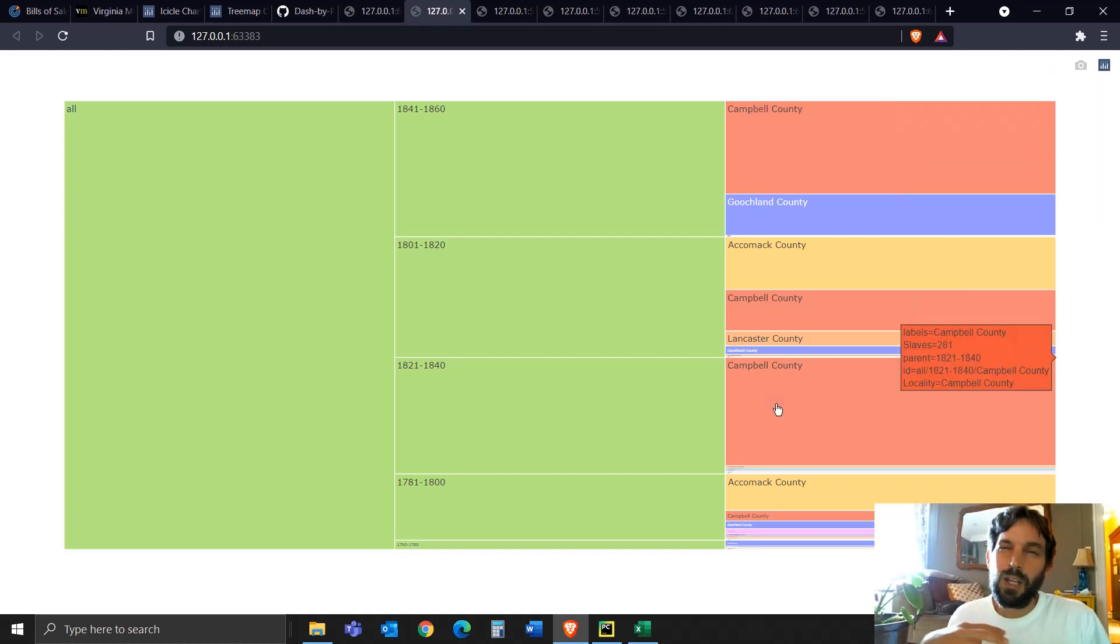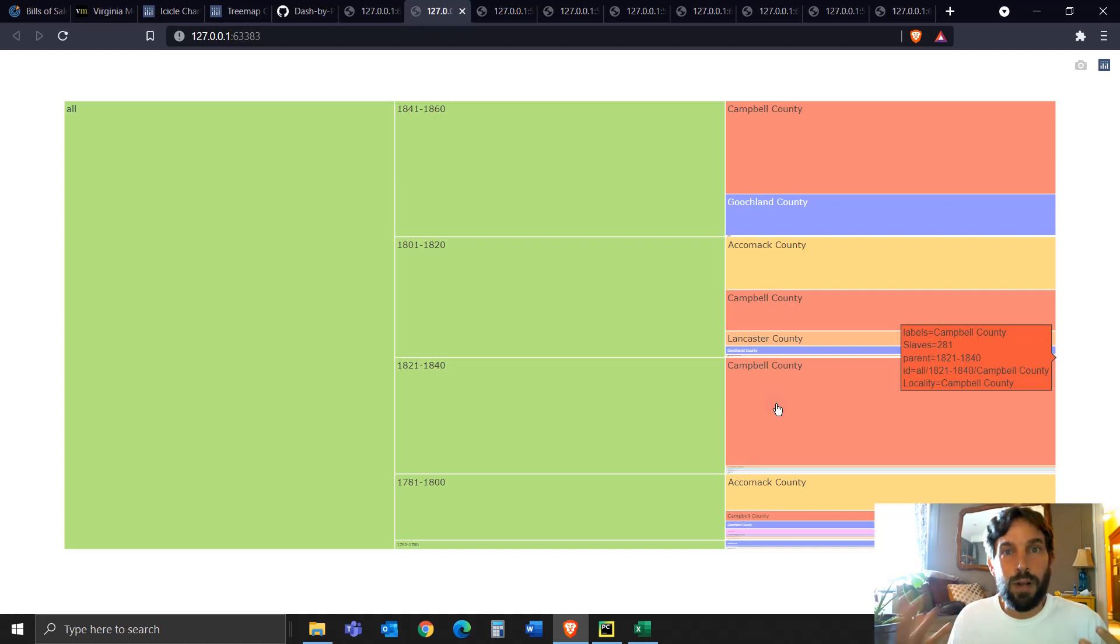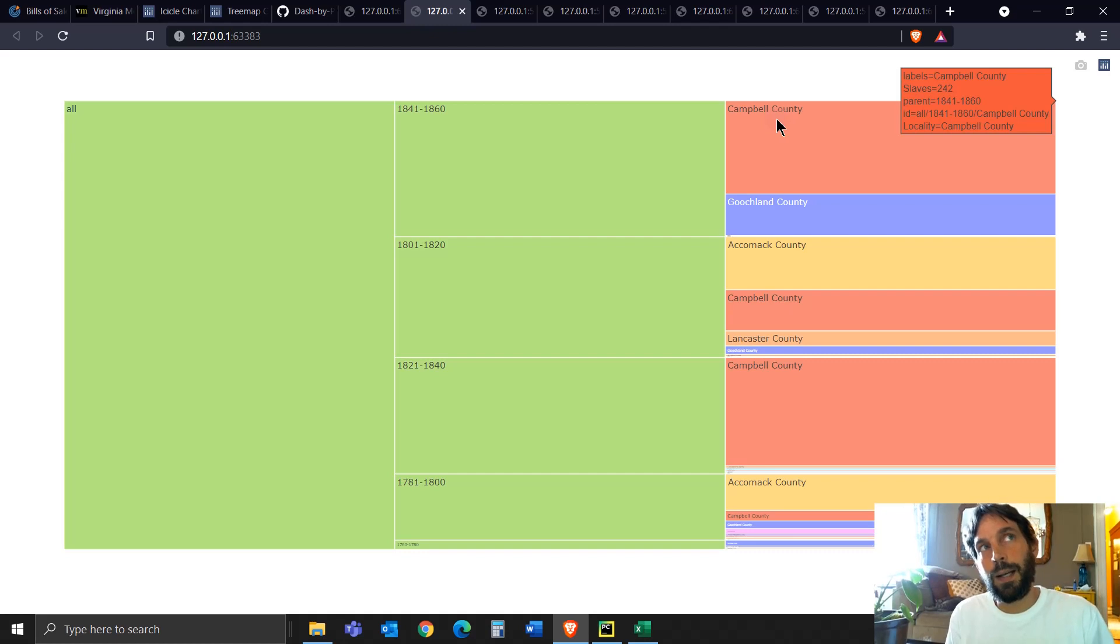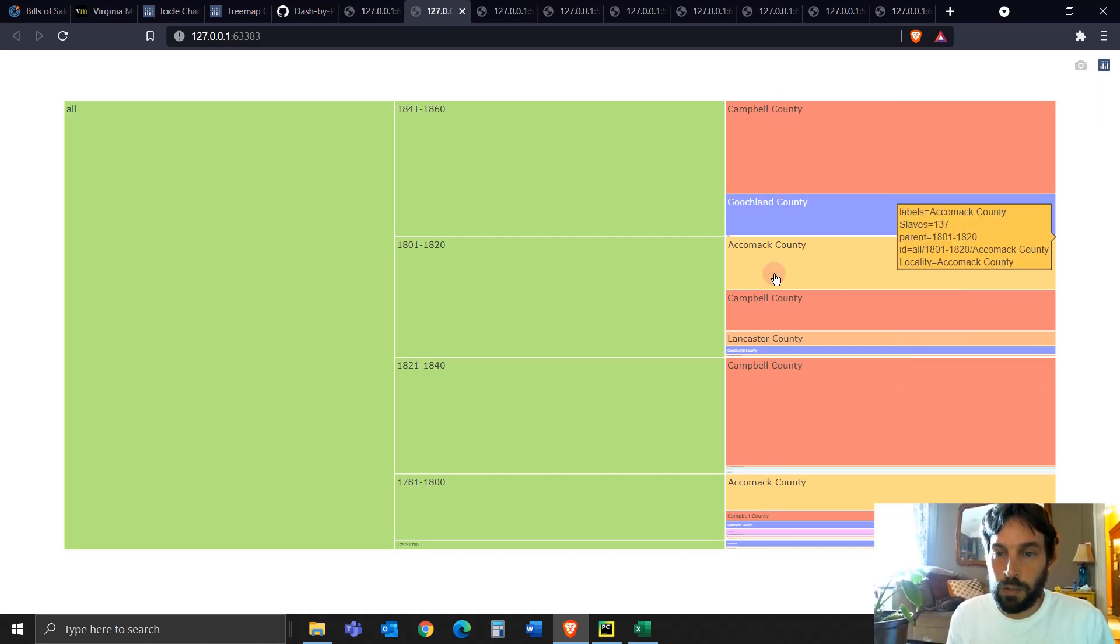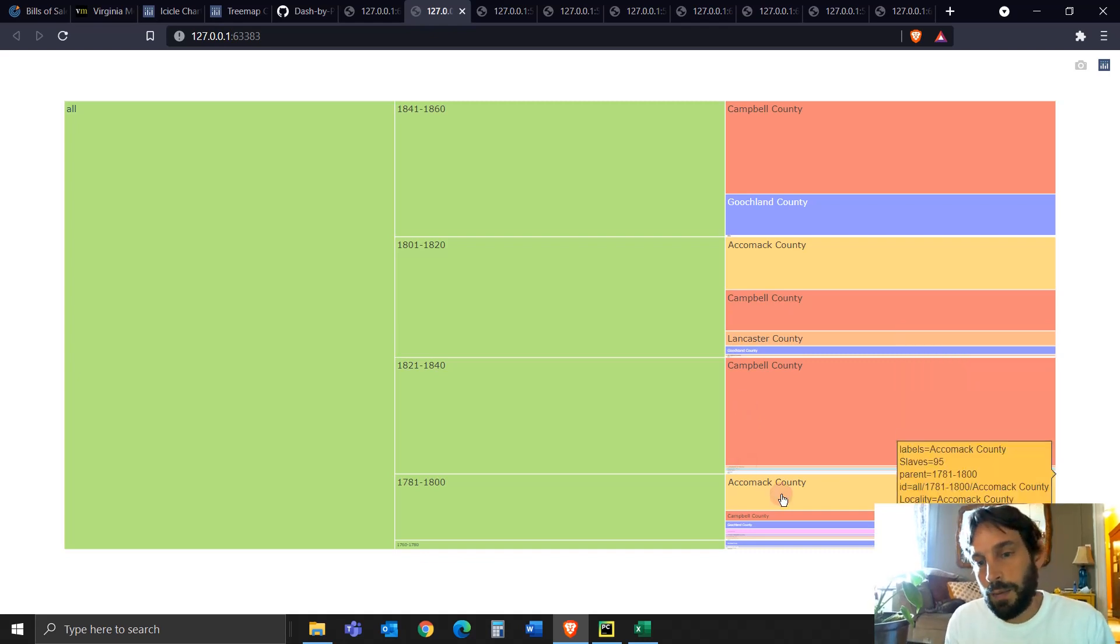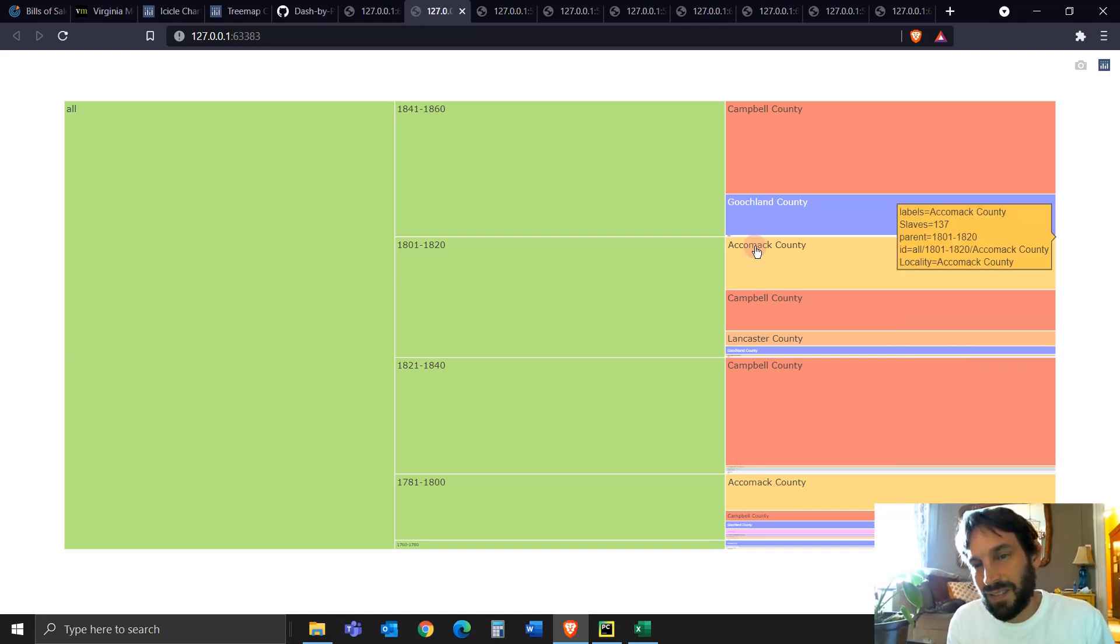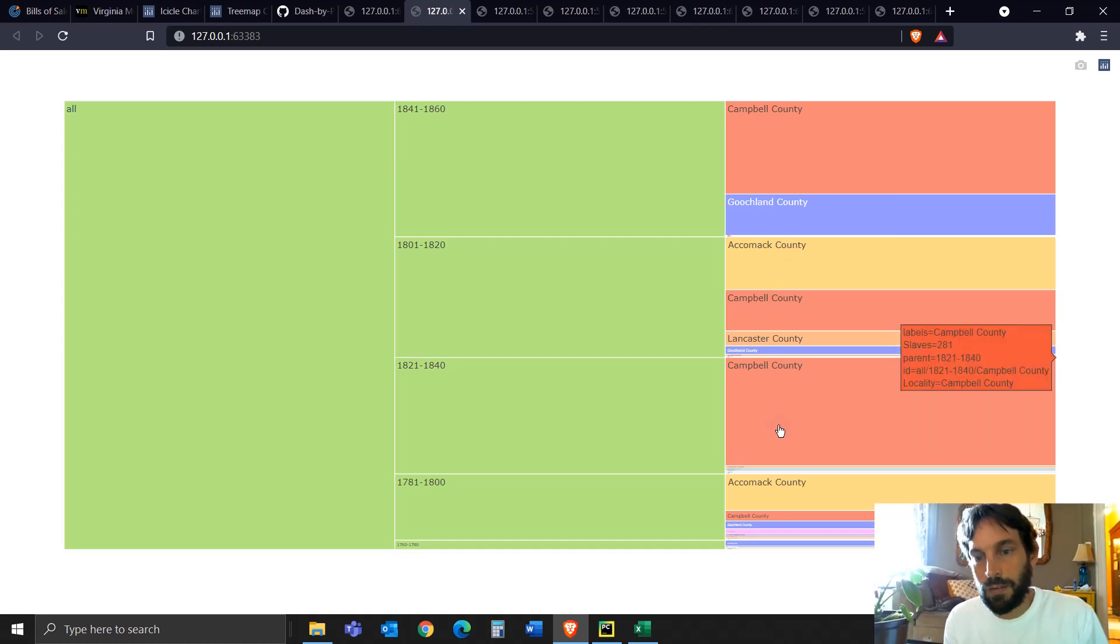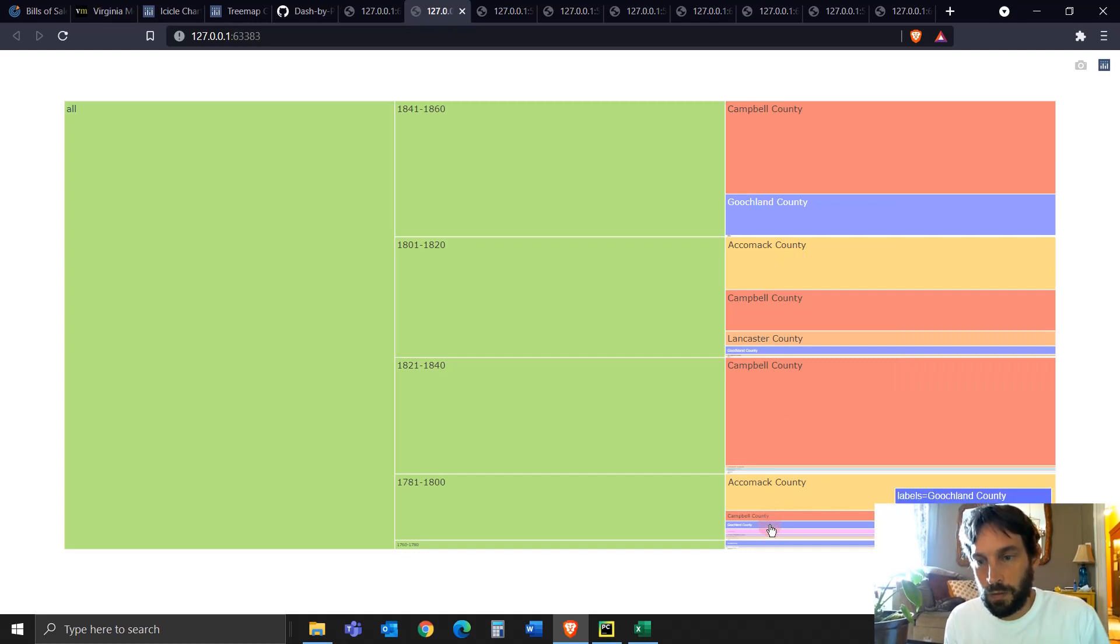And sometimes, especially when you have a lot of values inside a certain branch or inside a certain leaf, it's a lot easier to see by color. So here I see a lot of red color, which means a lot of Campbell counties had the biggest amount of slaves. And then I see a lot of next most common is the Accomack County in Virginia, which has the second amount of slaves. And then we see some blue ones, which is Goochland County.